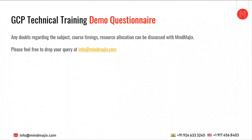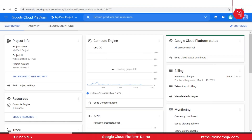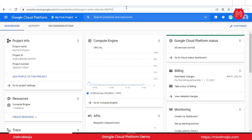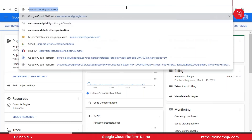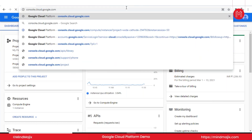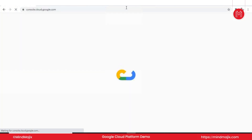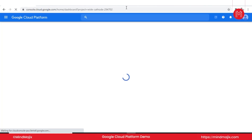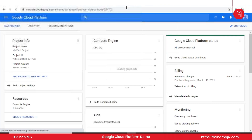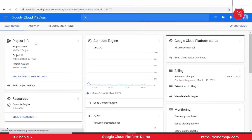Let's get started with the actual tutorial — it's more of a demo for today. I've opened Google Cloud Platform. To start from scratch you go to console.cloud.google.com, which will redirect you to the dashboard page. On this dashboard page you can see all the widgets that give you information about your projects and resources.